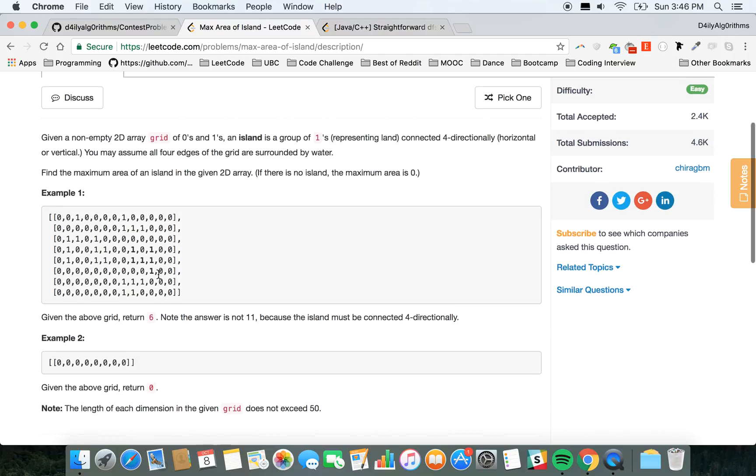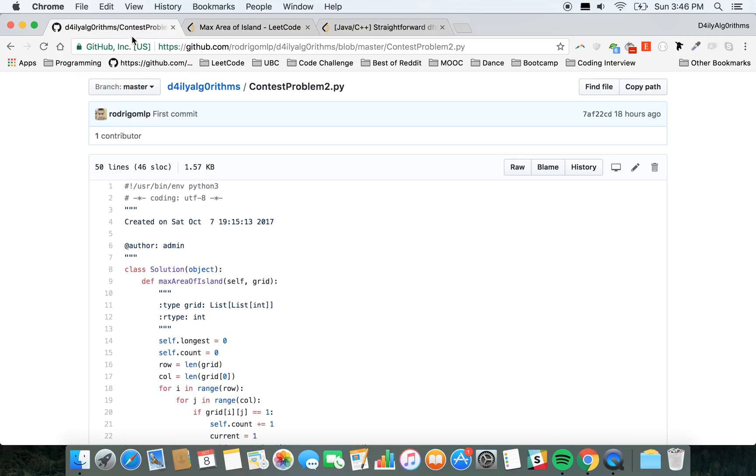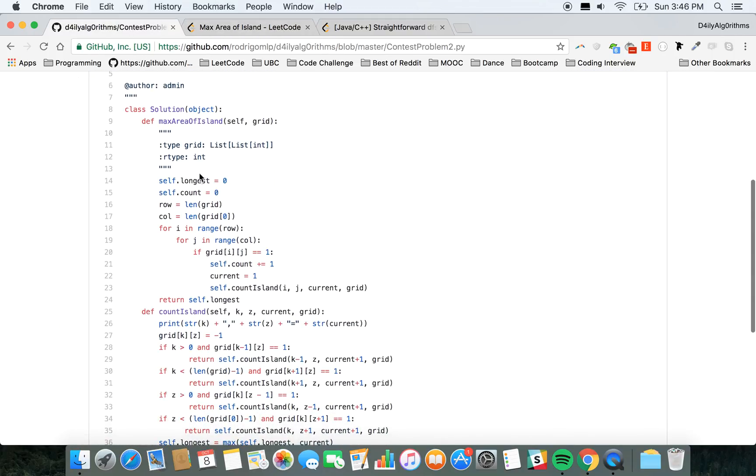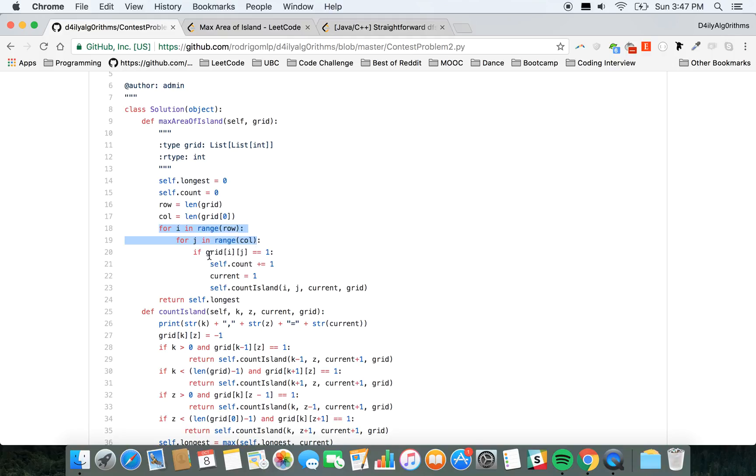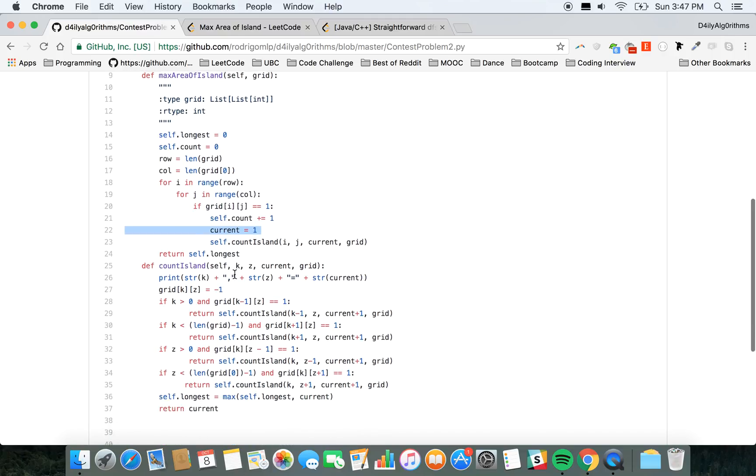I'm gonna show my approach. I found the number of rows, the number of columns, and I iterated over the rows and columns. If that particular cell of the 2D array was one, I would call a function called countIsland, sending the row index, the column index, the grid, and also a variable called current, which I'm using to keep track of how many ones I have.